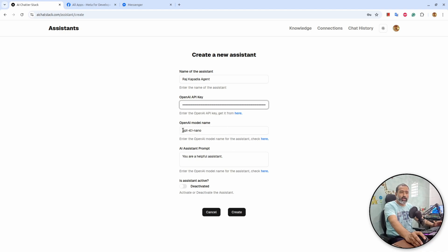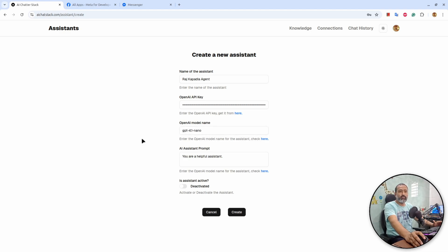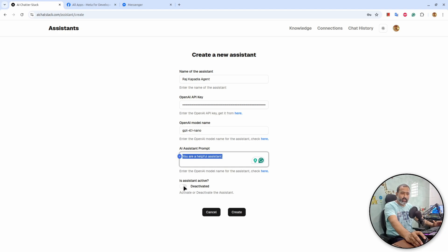Then there is the model field — make sure you type the model name correctly, otherwise it will fail. Then there is the prompt field; whatever prompt you want to write, you can write it here. Then there is a switch to activate the assistant. I will activate the assistant and hit create.